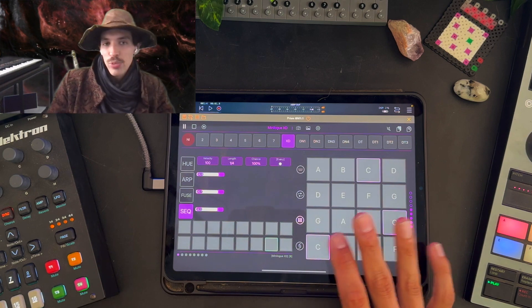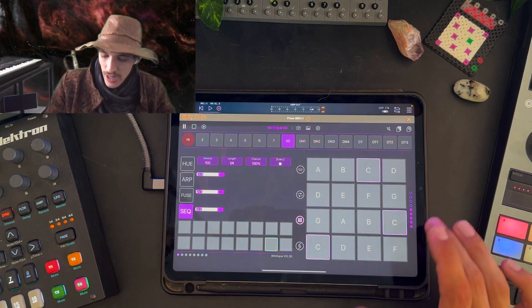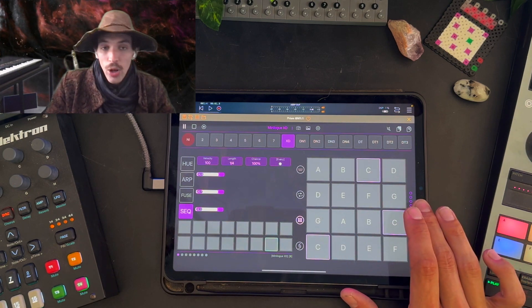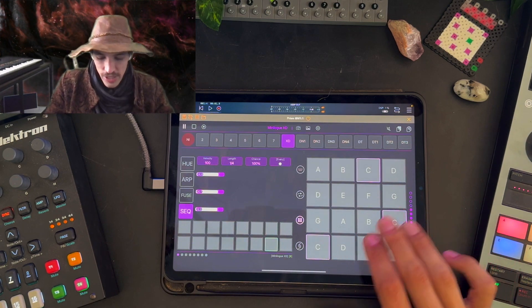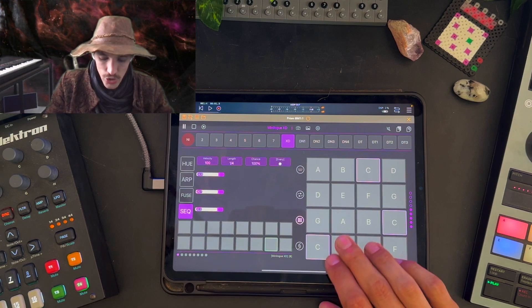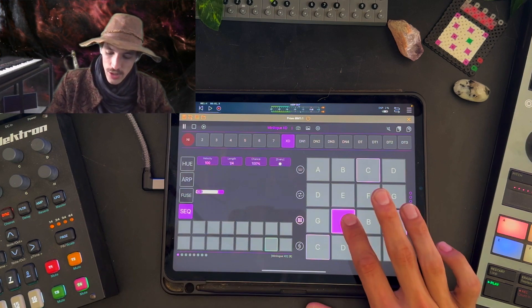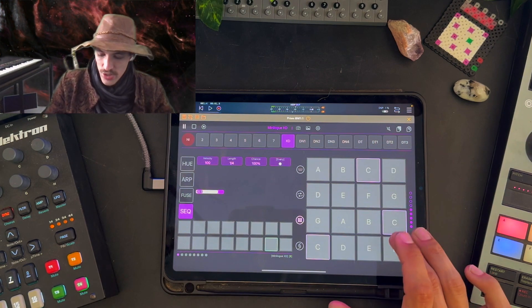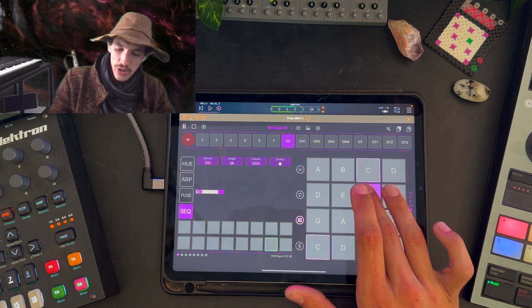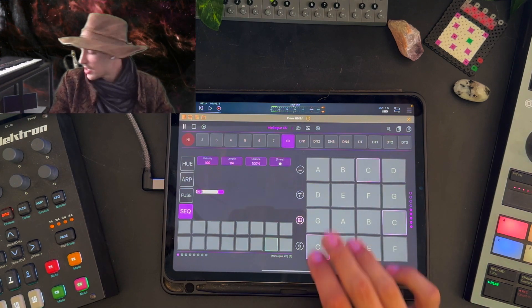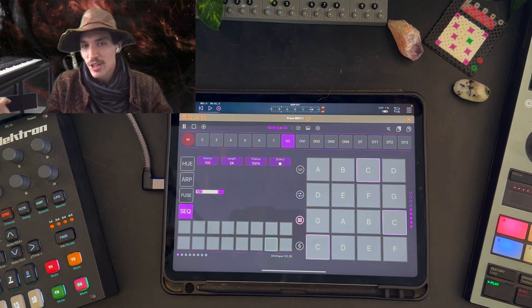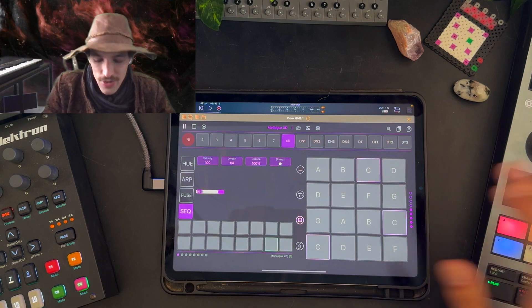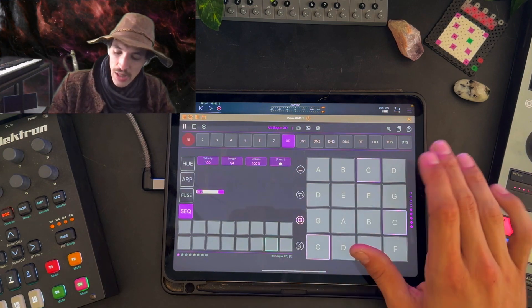So I already have Prism opened and I have it tuned to a tonal track. Right now my keypad is just standard mode, playing all the notes. It's connected with my Minilogue XD over here. That's where the sound is coming from.